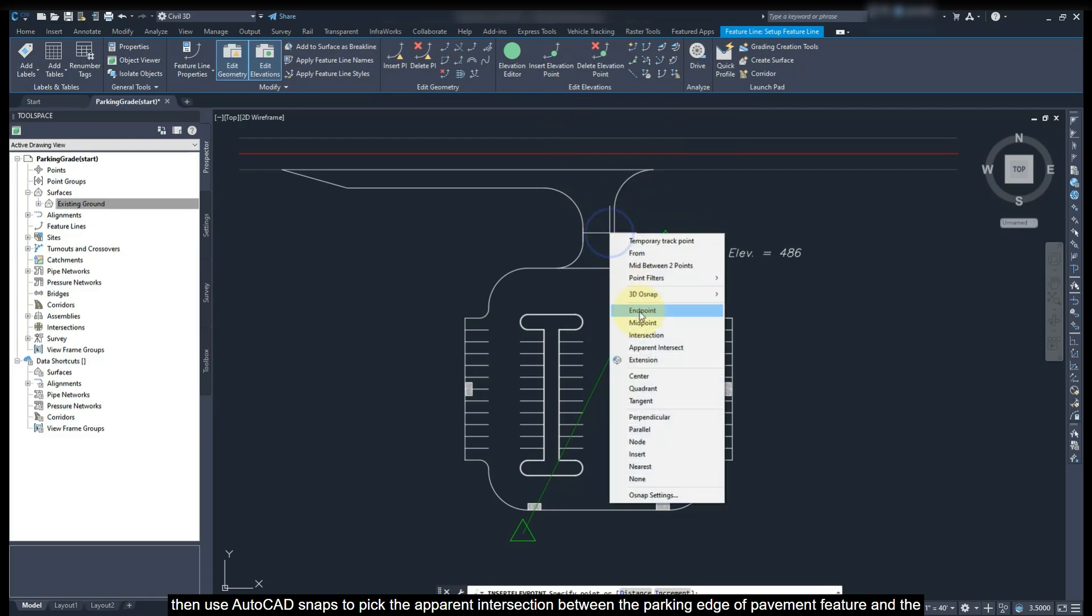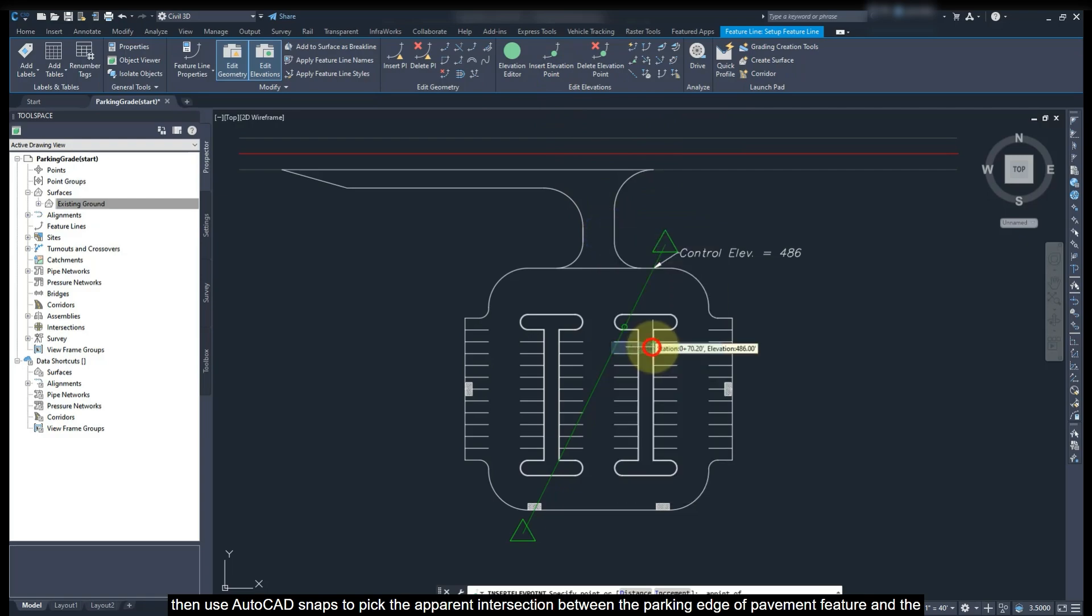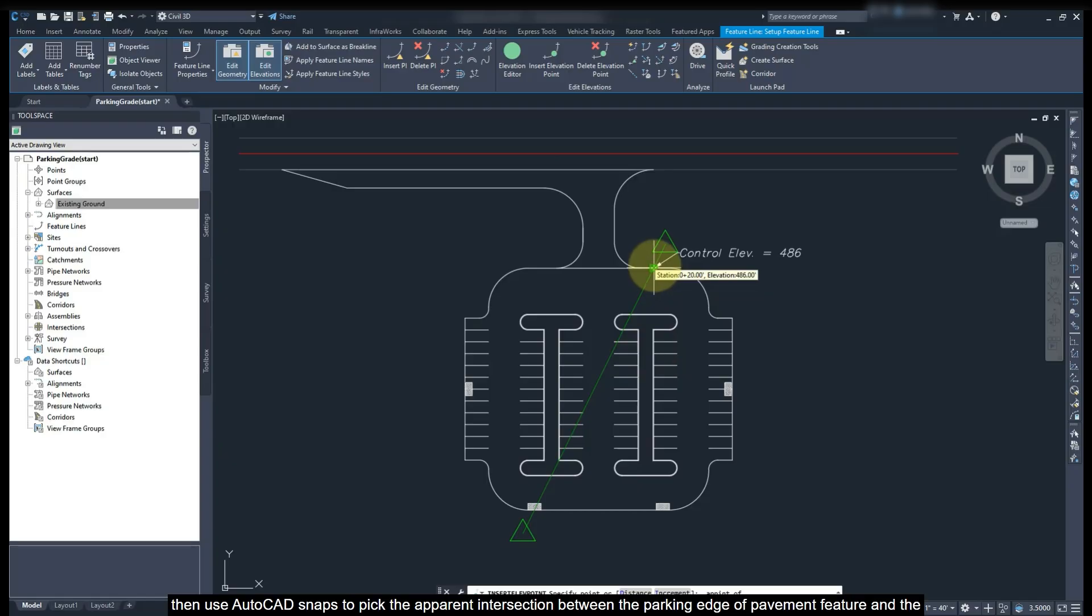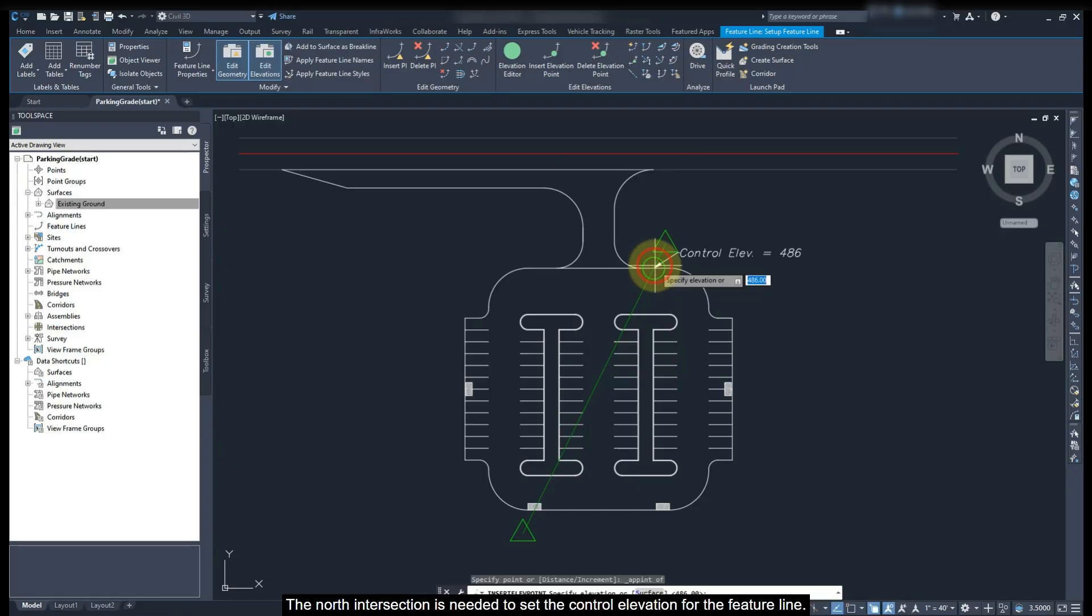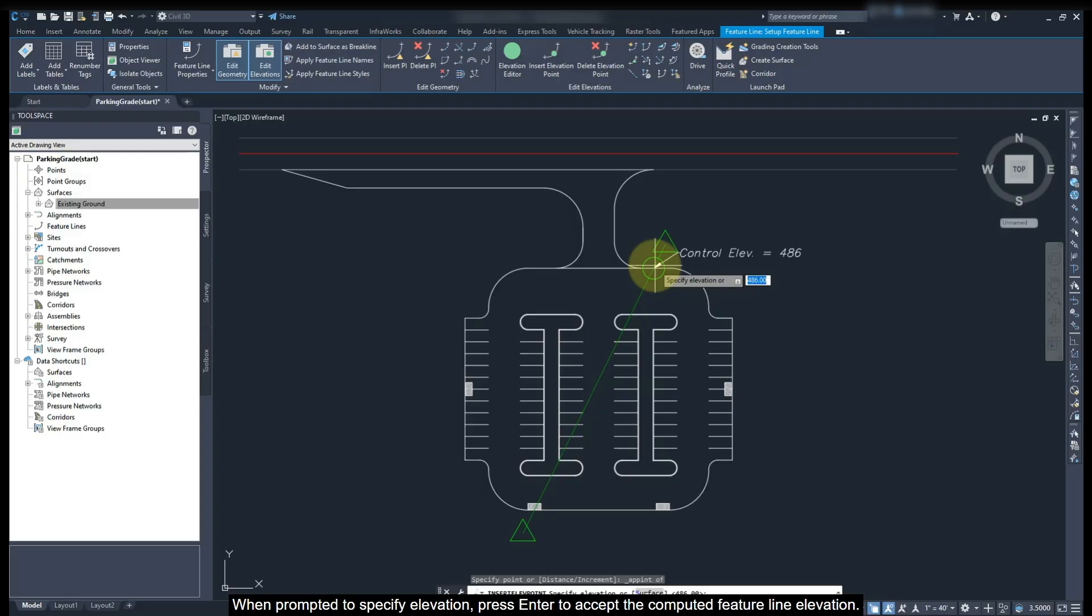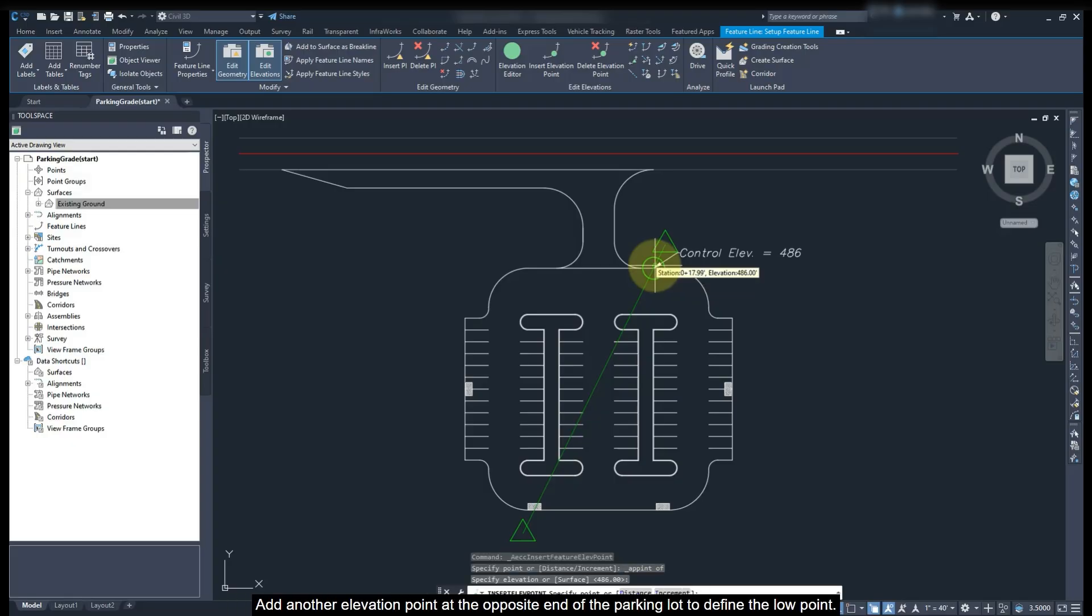Then use the AutoCAD Snap to pick the apparent intersection between edge of pavement and the grading control feature line. The node intersection is needed to set the control elevation for the feature line. When prompted to specify the elevation, press Enter to accept the computed Feature Line Elevation.